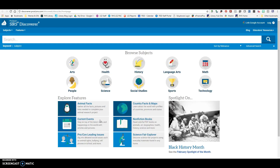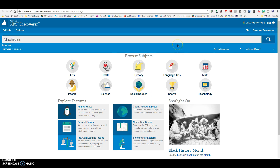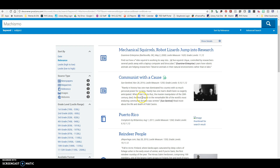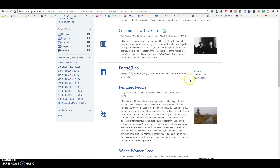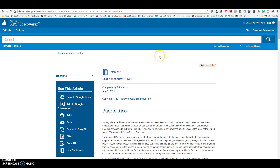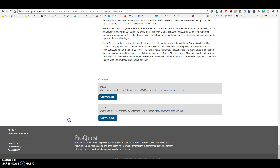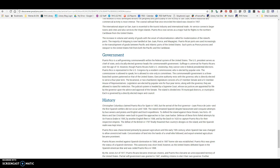In Sears Discoverer, I can come over here and put in my word. Again, I have my different types of sources — newspapers, magazines, etc. If I wanted to use one of these, I would click the cite button and pull the APA citation.